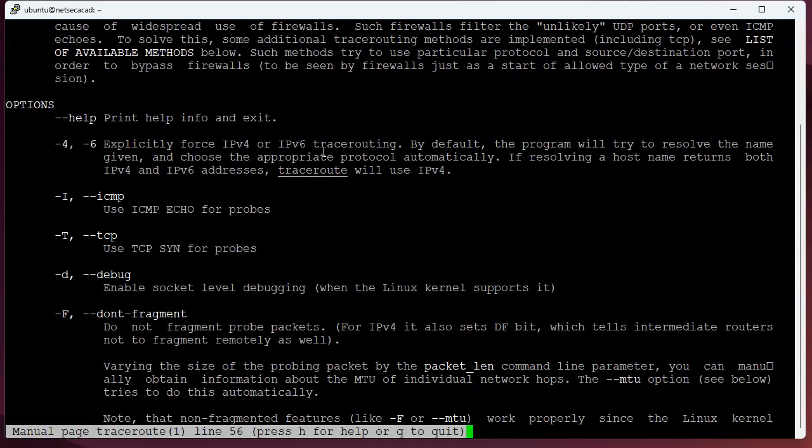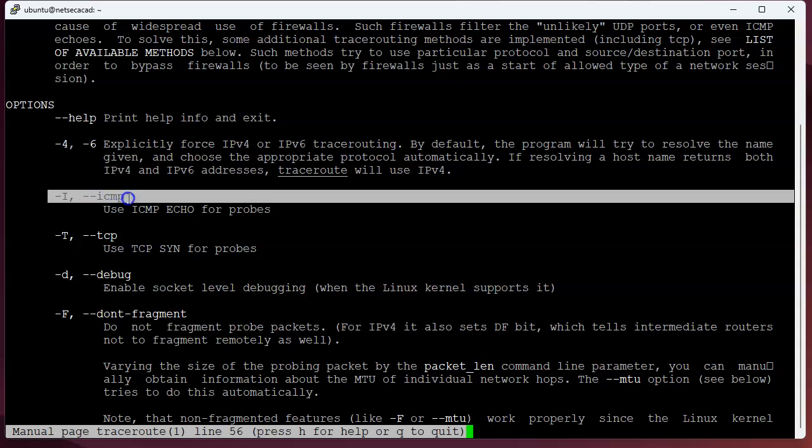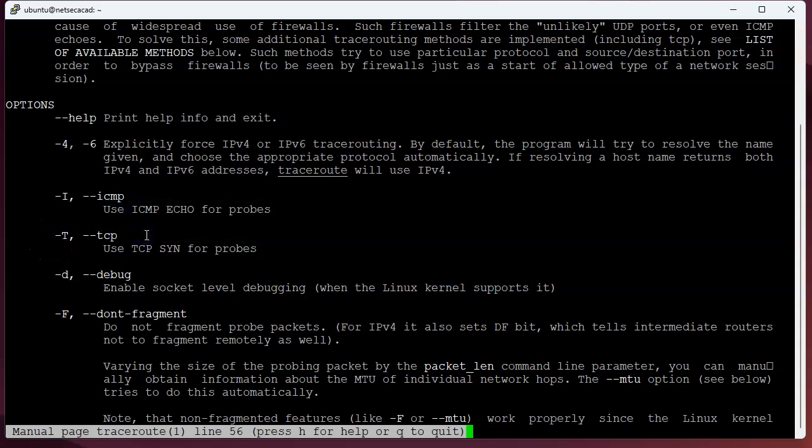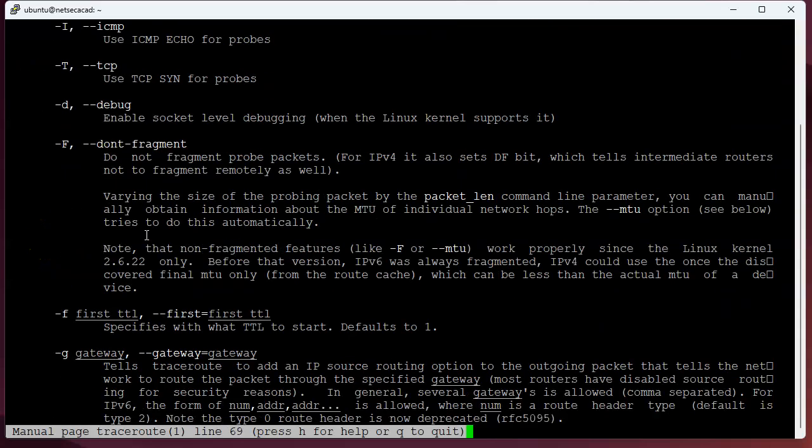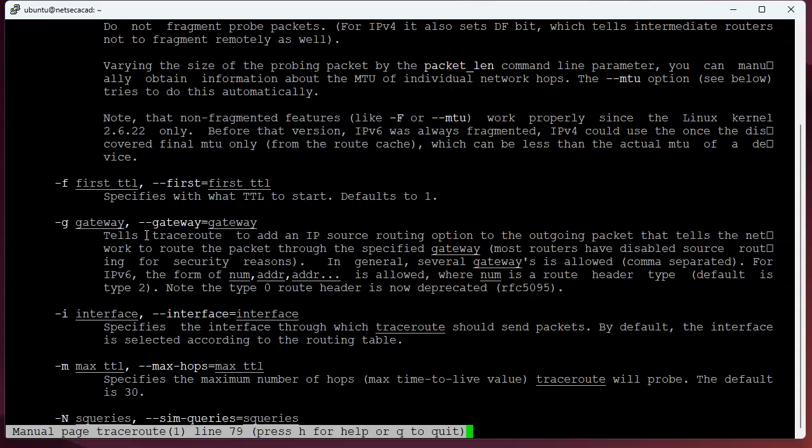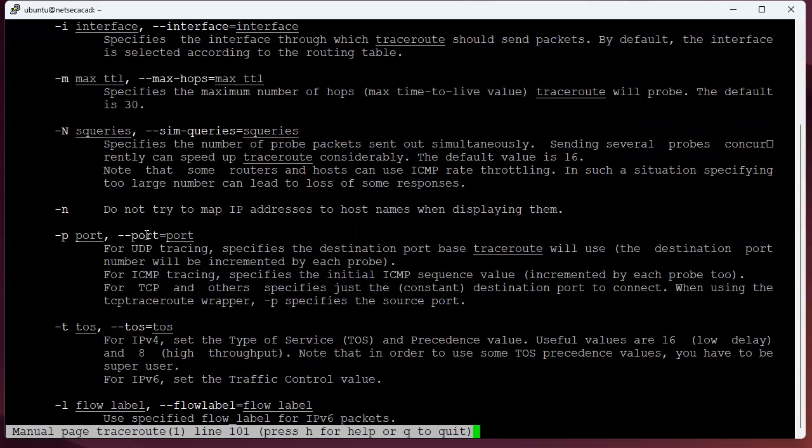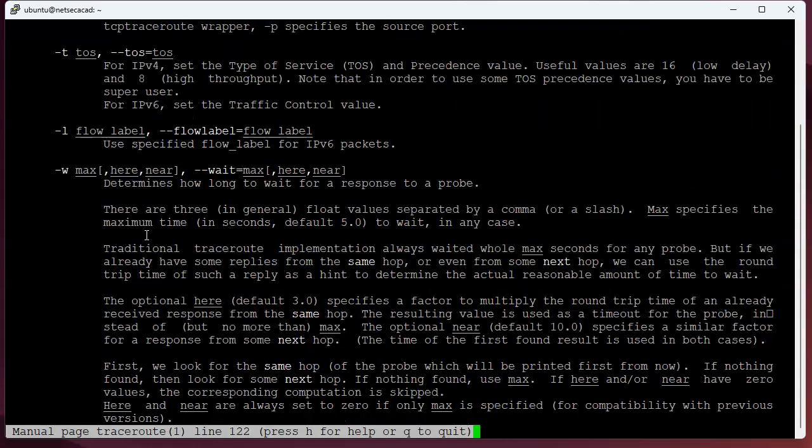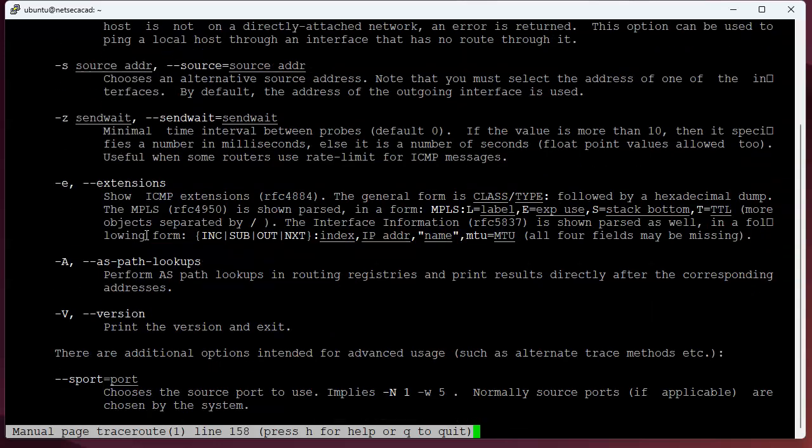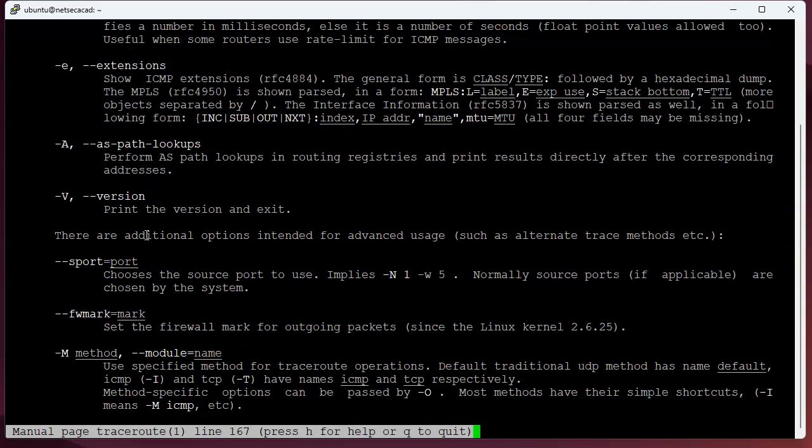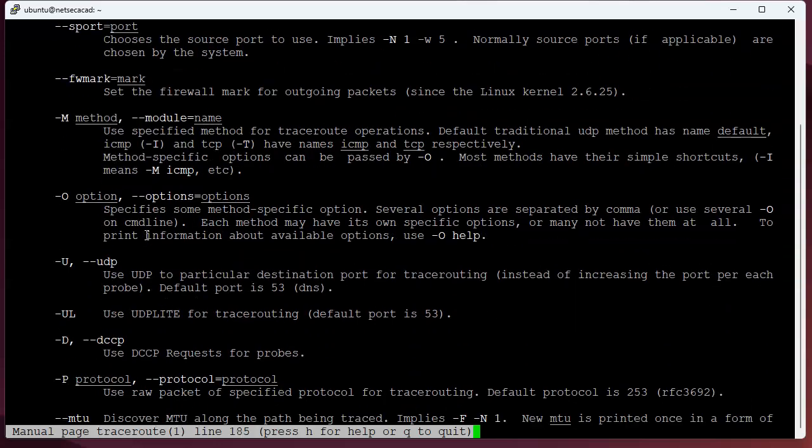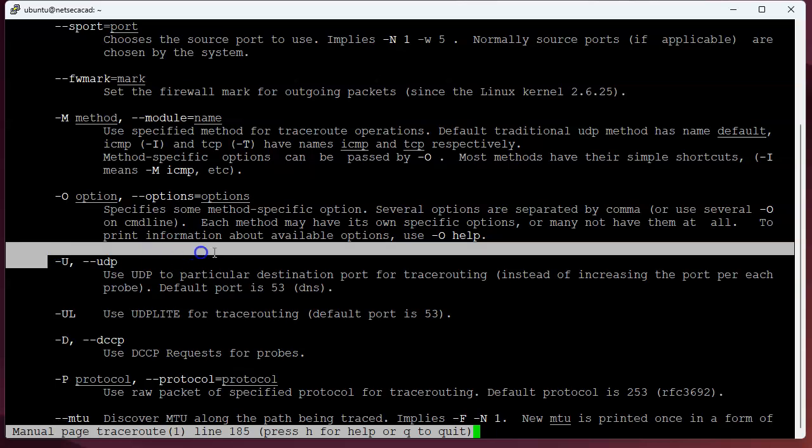You can do all kinds of things, such as your default ICMP. You can do your TCP, and they even have UDP down here somewhere. Anyway, so UDP. All right, there we go.